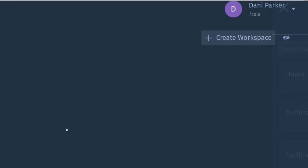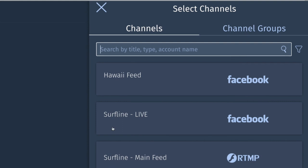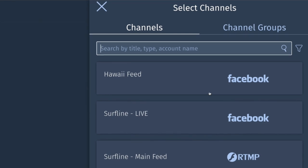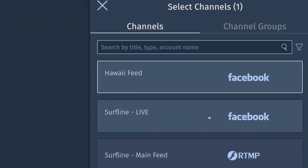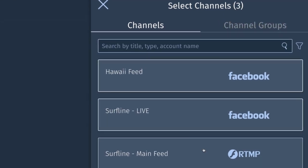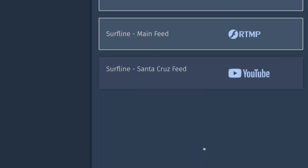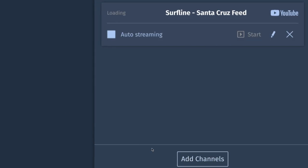One of our clients wanted to stream to their YouTube page but we have a pretty good following on YouTube as well so we didn't want to miss any of those people so we did both destinations using CORE.